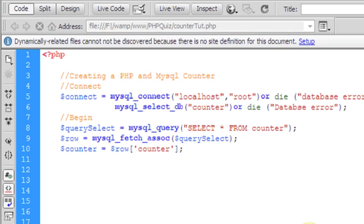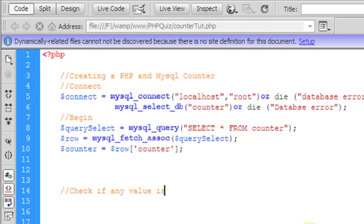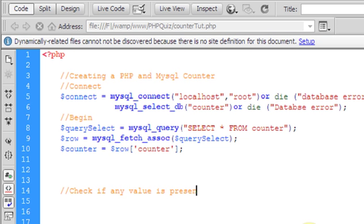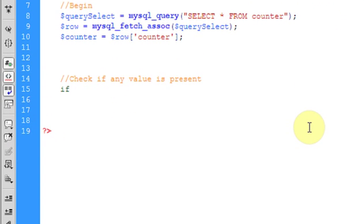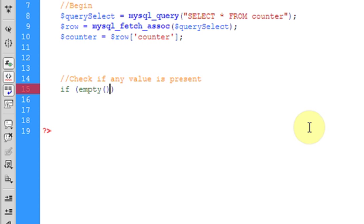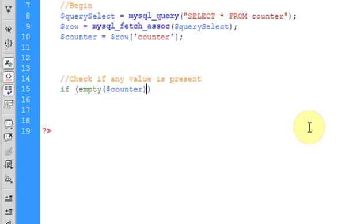Let's just delete this counter. Let me check if any value is present in database. It means if it's 0, then we'll just take that out. It will say if empty, that's an inbuilt thing. If empty, counter. If counter is empty...